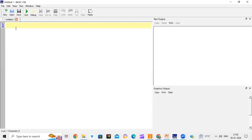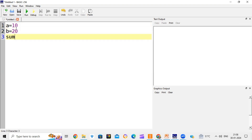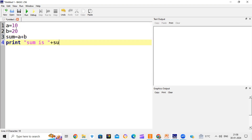Now we will see how to use the input statement in BASIC-256. Suppose till now we were writing a program to find the sum of two numbers like this: a = 10, b = 20, sum = a + b, then print "sum is" + sum. When we run the program, it gives output 'sum is 30'. Whenever we run the program, it will always give 'sum is 30' because we have written the values of a and b when we were writing the program.